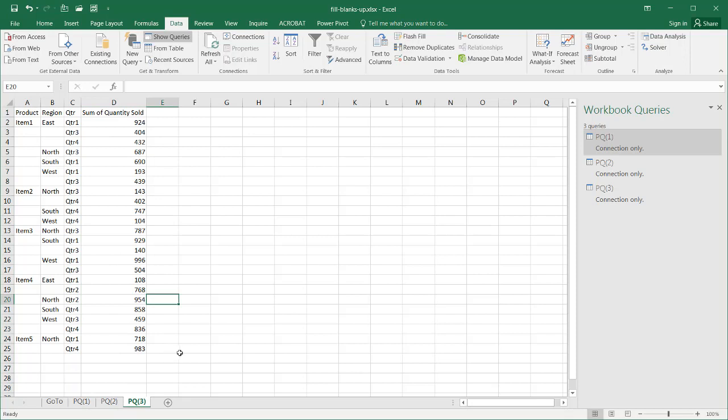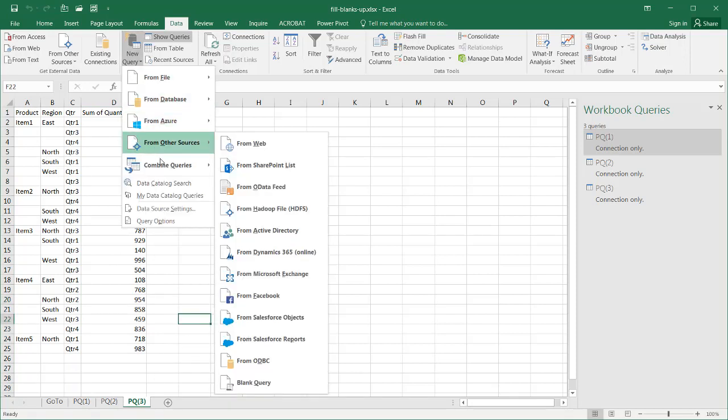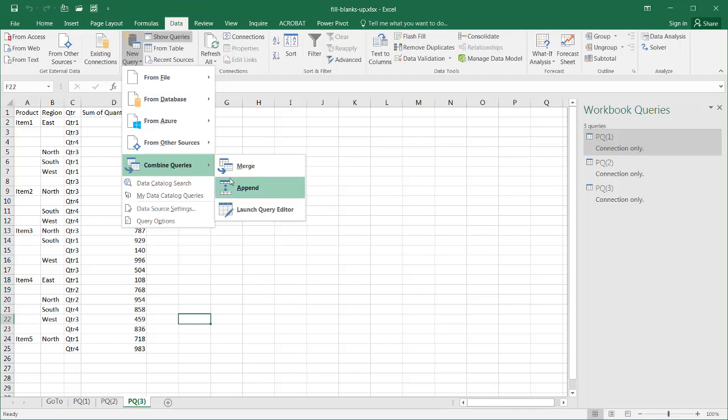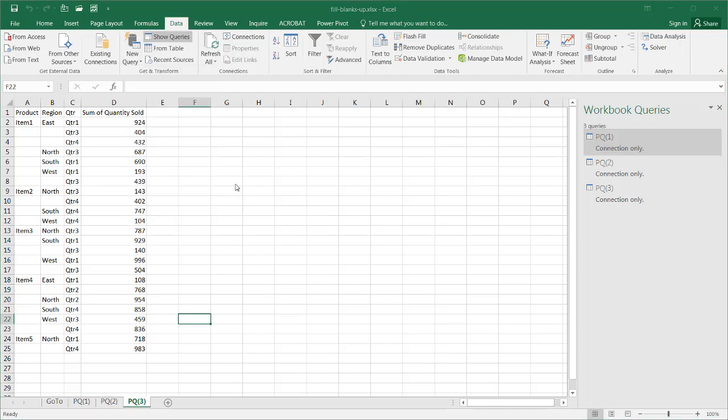I can do that with a new query. Go into New Query and Combine Query and Append.